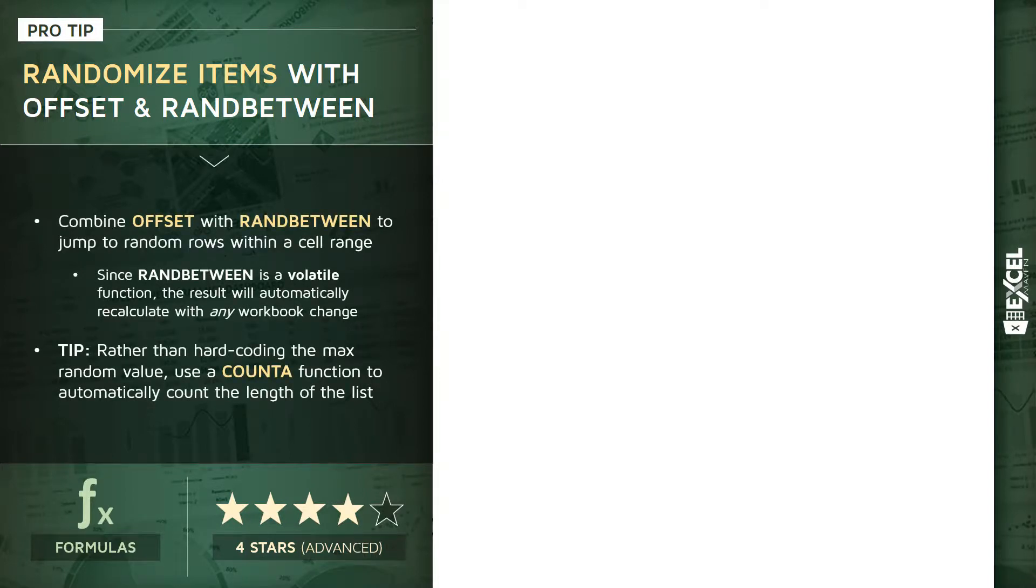Essentially what we're gonna do here is combine OFFSET with a whole number random number generator using RANDBETWEEN to essentially jump around to random rows within a list or cell range. Now you might be asking yourself, why would I ever want to do that? What's the point?